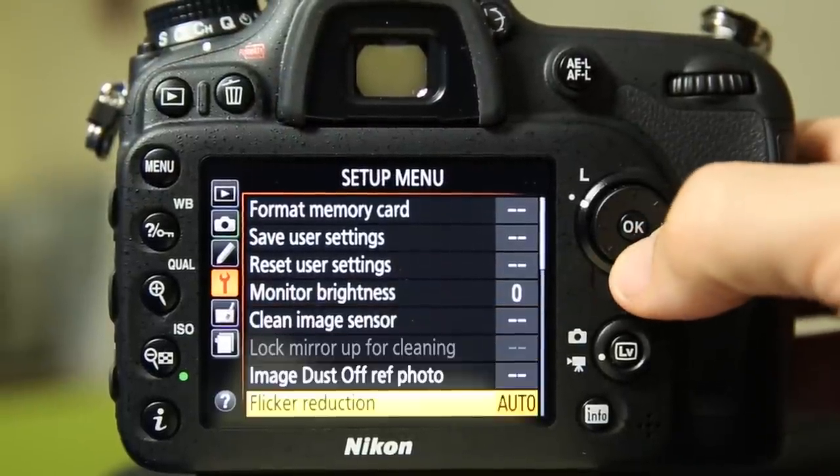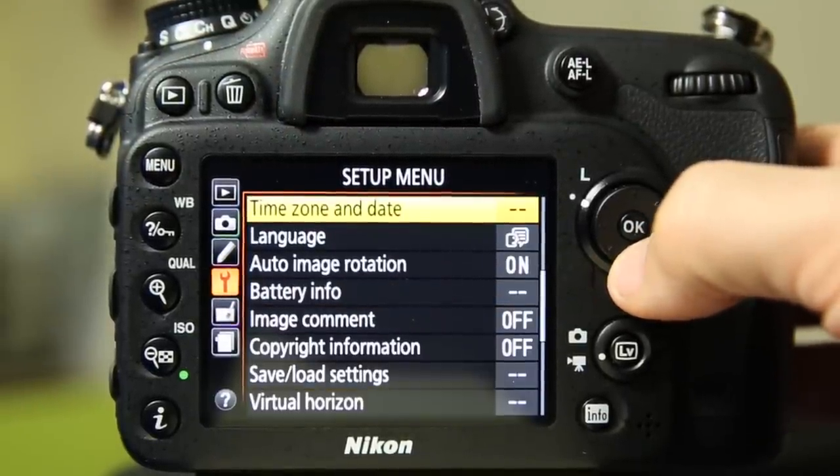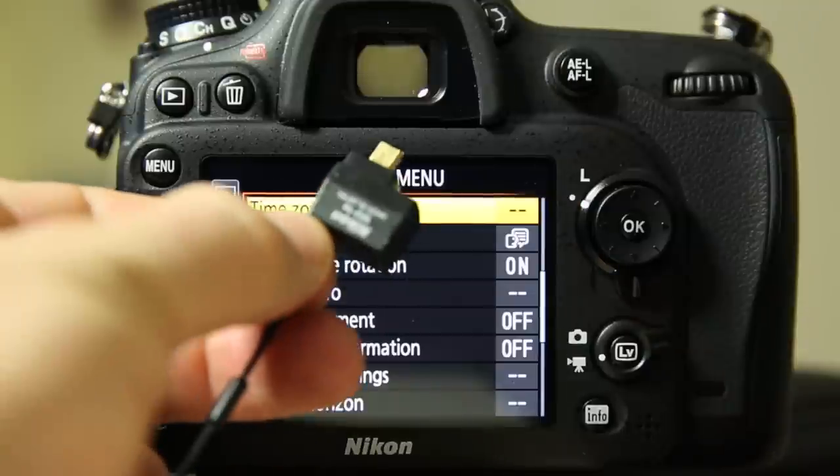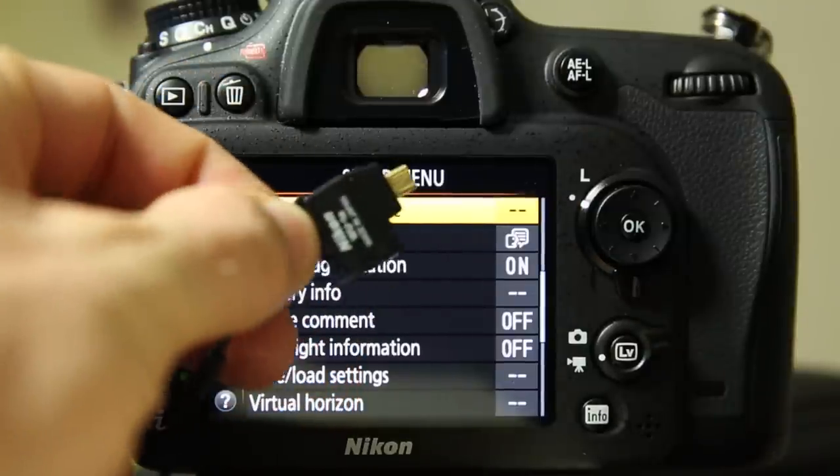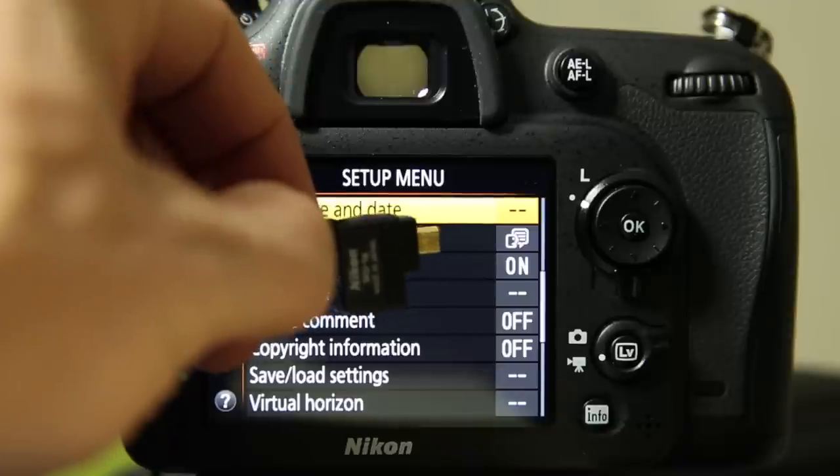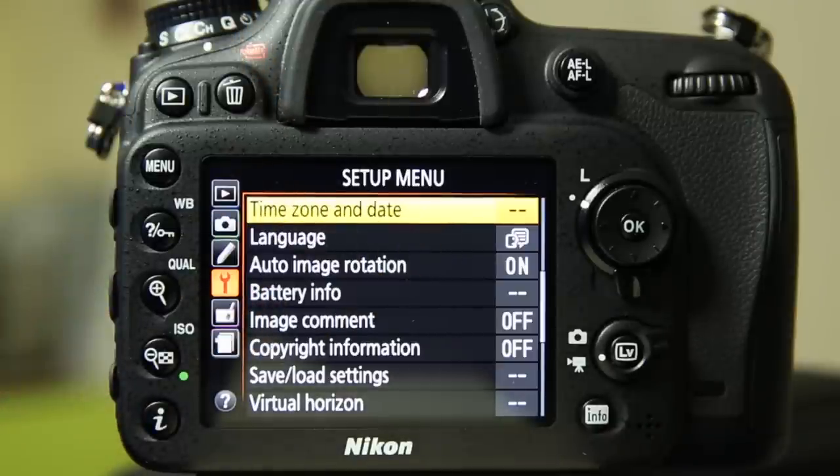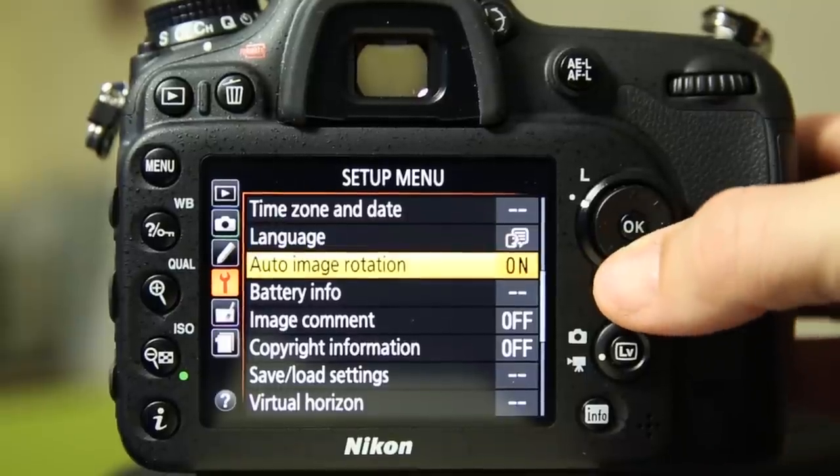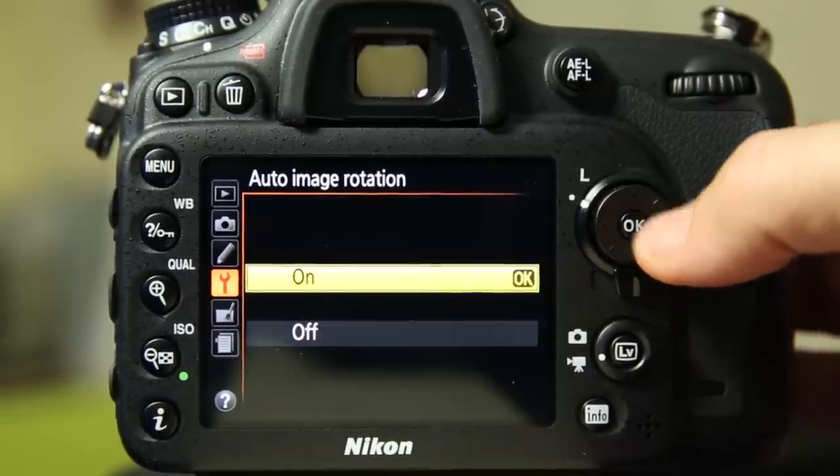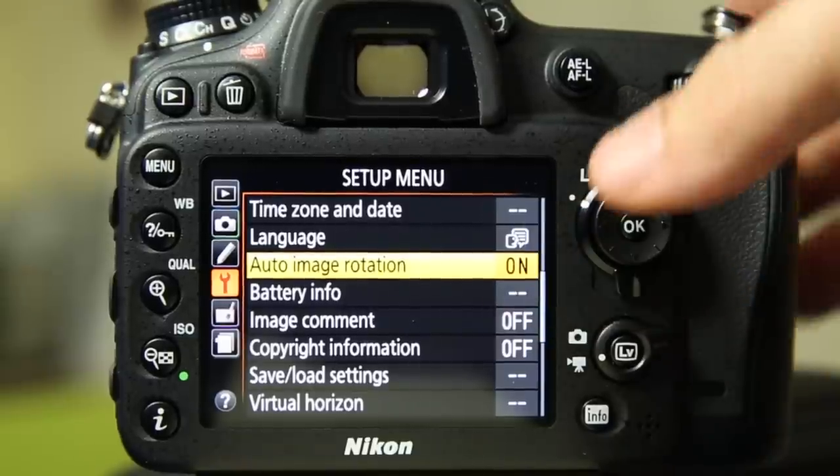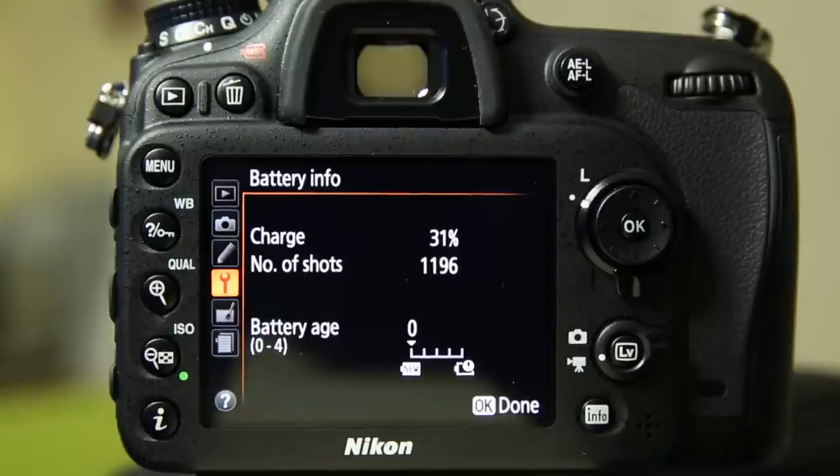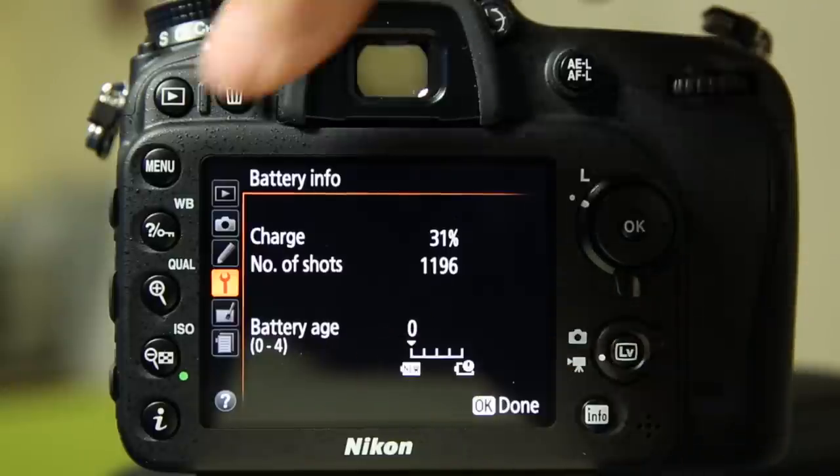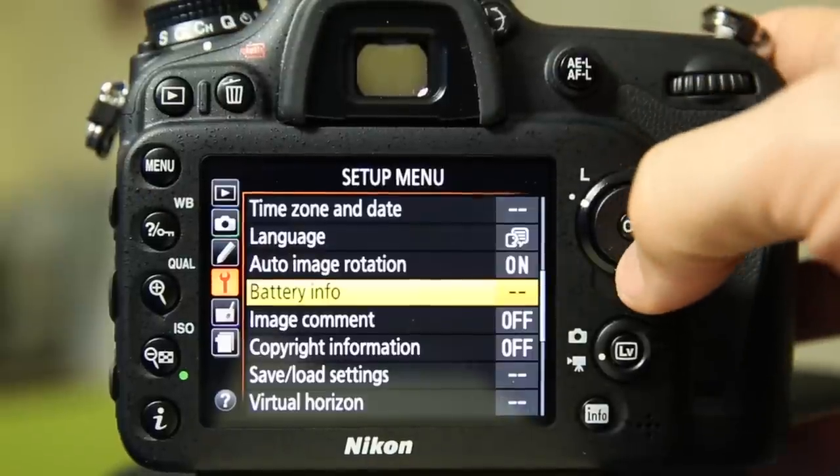Clean the image sensor, dust off, flicker reduction, time zone, and date. One thing that is interesting to note is if you plug in one of these guys, this is that little WU-1A that works with the Nikon app. It will take the time and date from your smartphone and beam it over to the camera and set that up for you there. The language, whether or not it rotates the images. I'm not sure why we have this as an option twice. I don't know if you set that on here and the rotate tall on the other. You can get information about the battery. It's charged now. It's down to 31%. It's taken 1196 shots and you can see that the battery health is very, very good. So some nice information there.